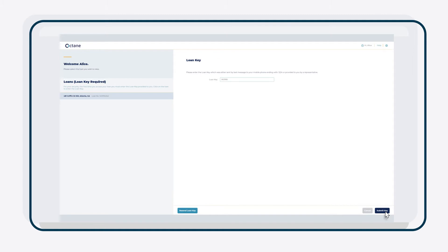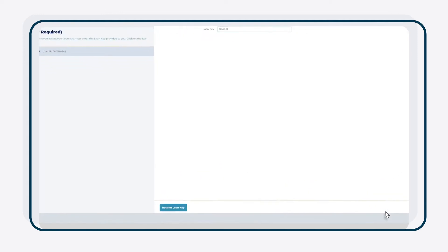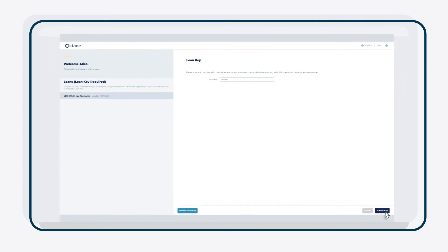Keeping your information secure is serious business. That's why the loan key changes every 10 minutes. If you need a new loan key, click Resend Loan Key at the bottom. This will text a new loan key to the mobile phone number on record. Can't resend the loan key? Contact your loan officer for assistance.